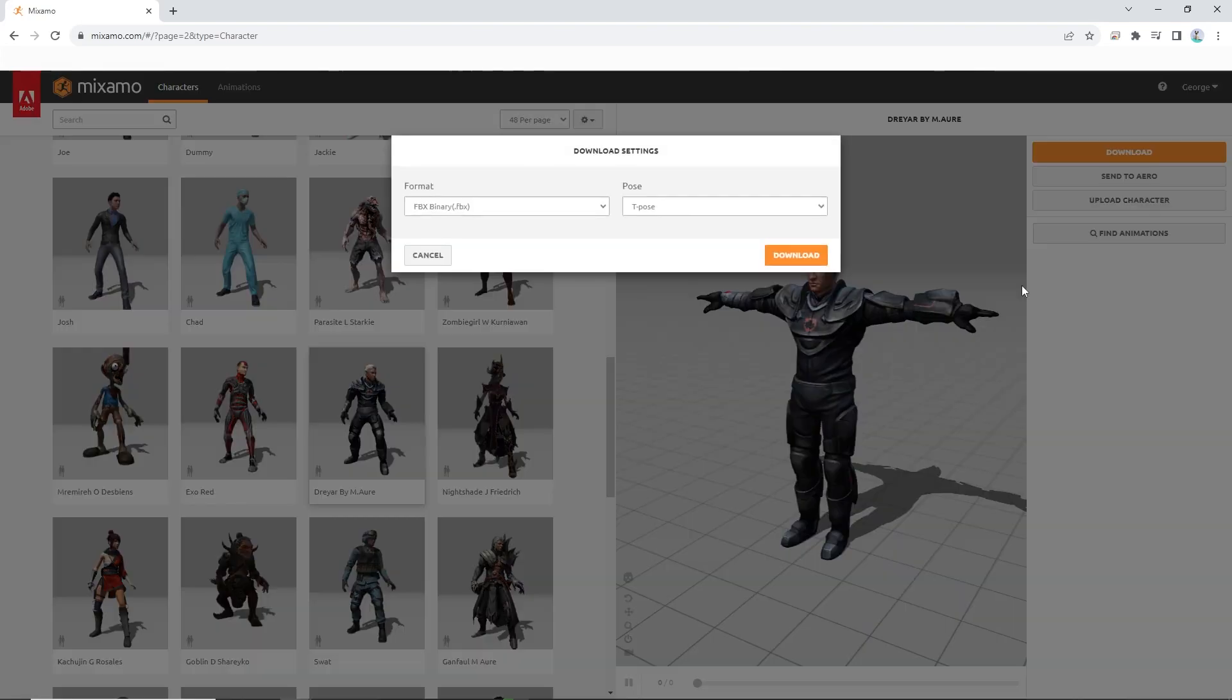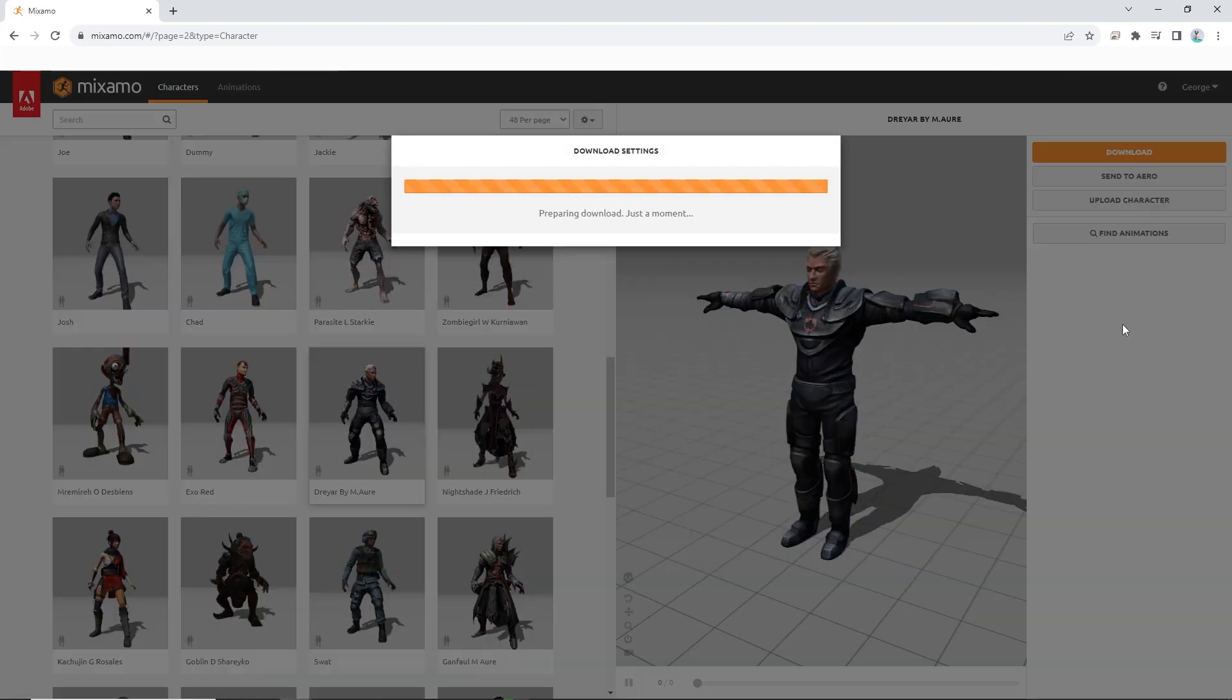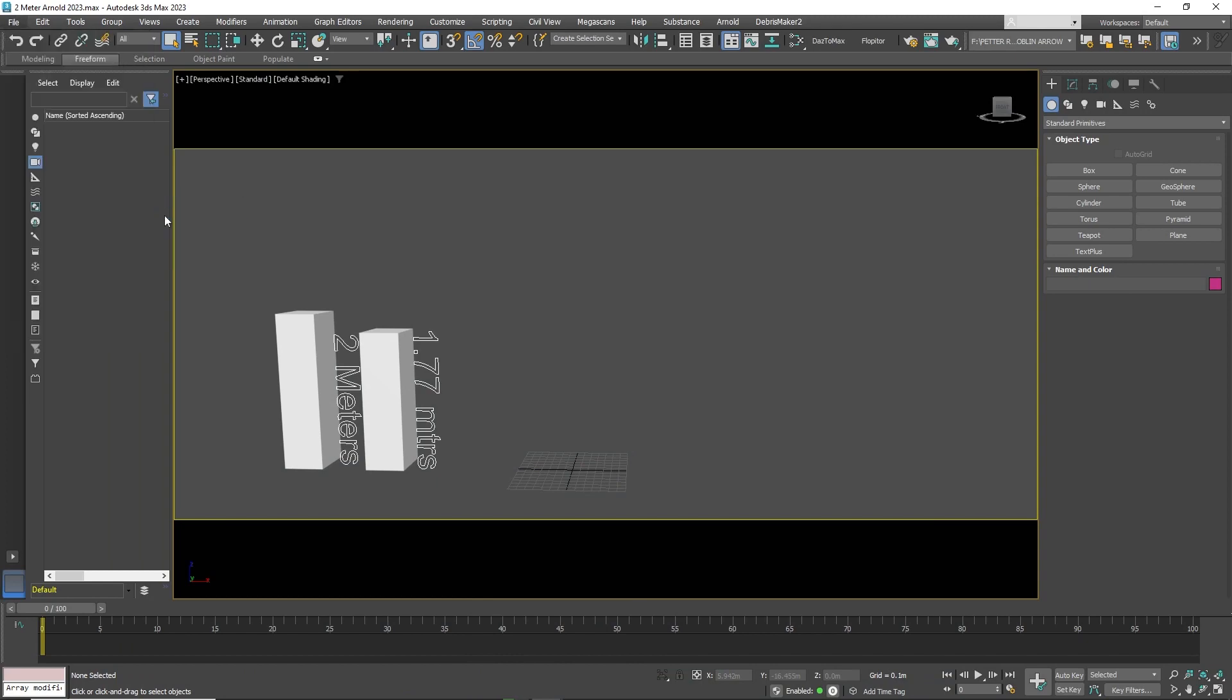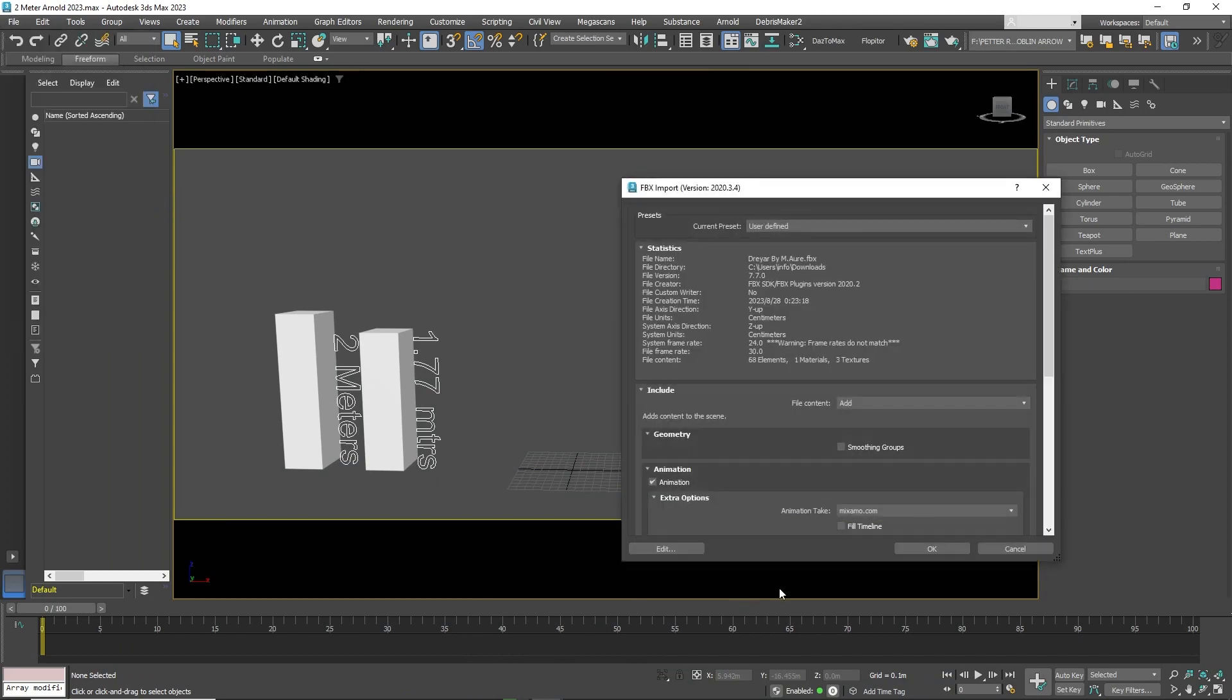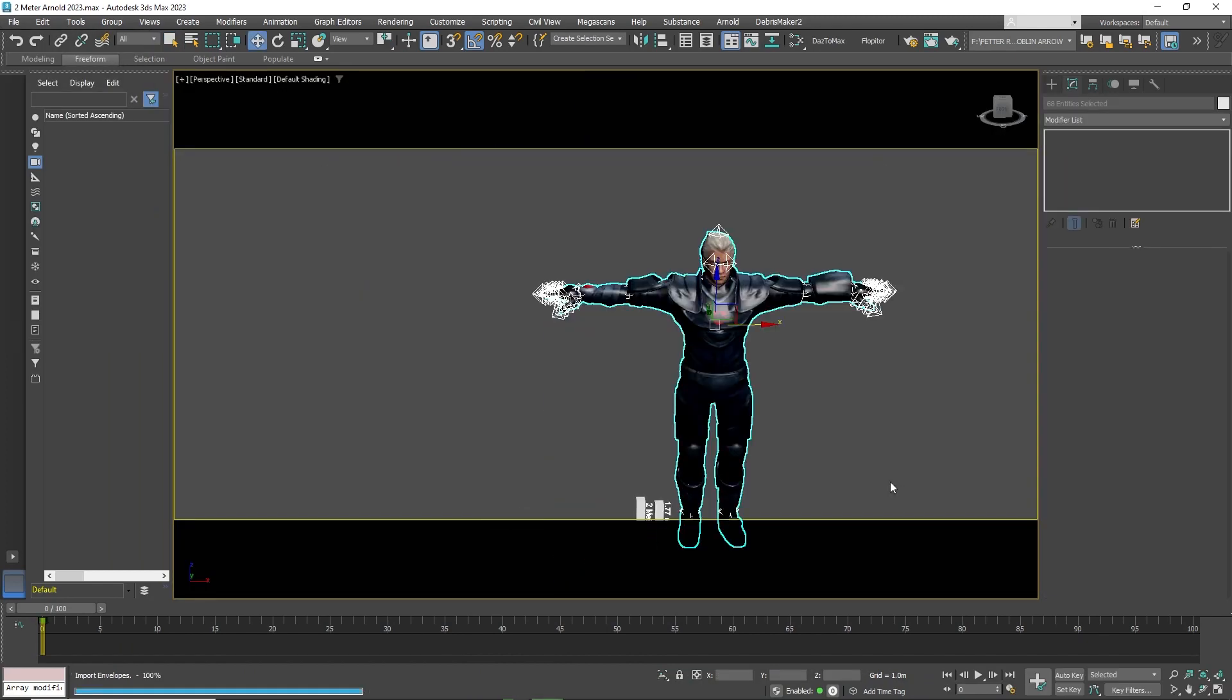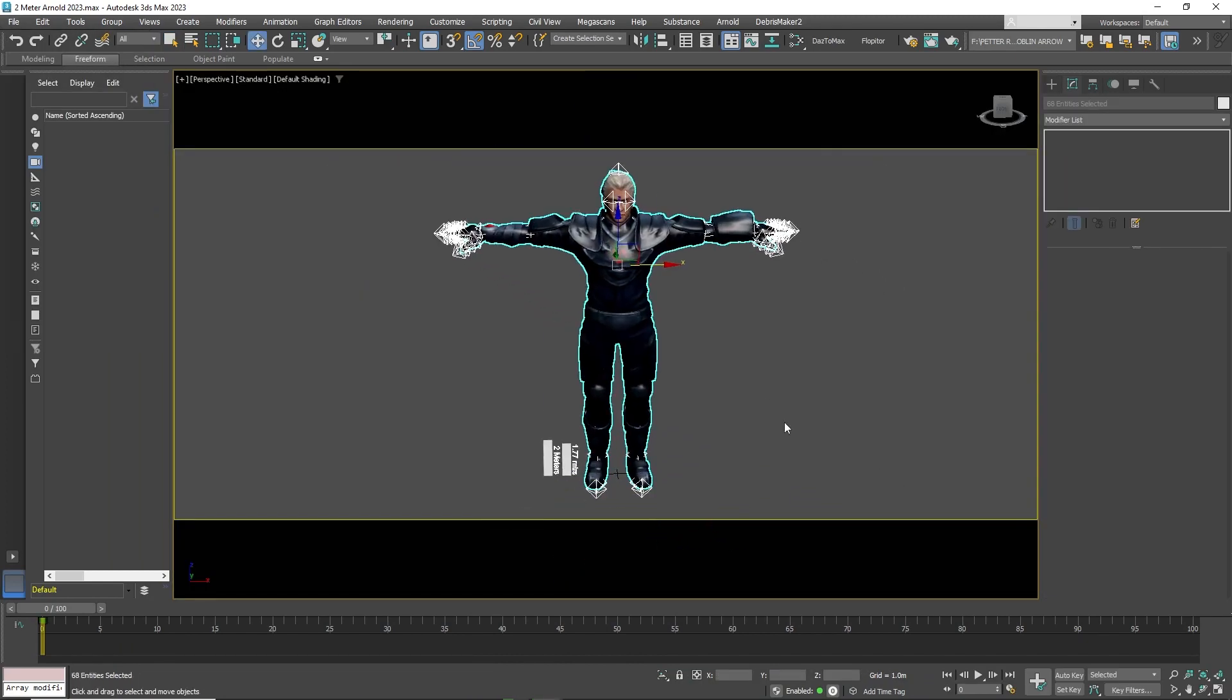Hello friends. Sometimes when we download a model from Miximo, it comes in at the wrong size in 3D Studio Max. In this case, this model is much larger than it should be.